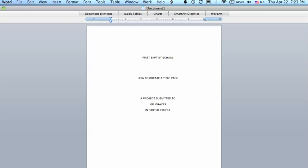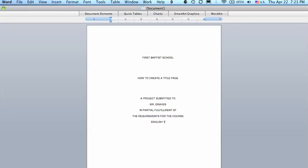Partial fulfillment of, and then a double space. The requirements for the course, and then a double space. Let's put English 12, and then we'll return 7 times.